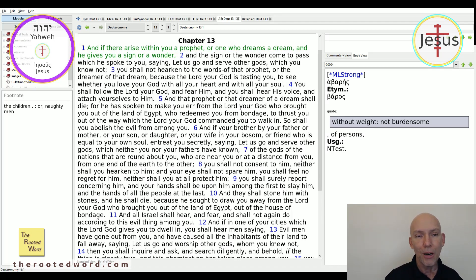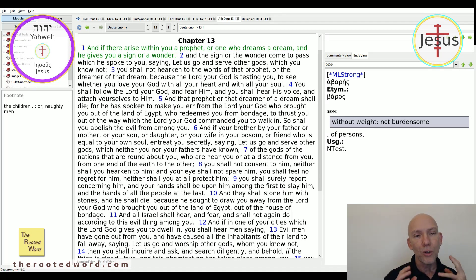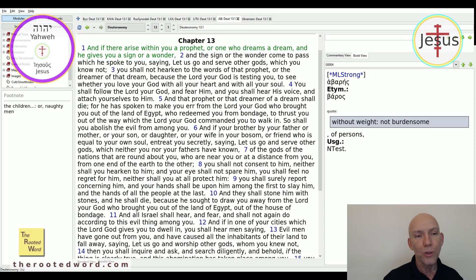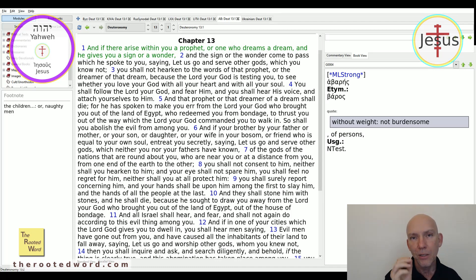You shall not hearken to the words of that prophet or the dreamer of that dream, because the Lord your God is testing you to see whether you love your God with all your heart and with all your soul. It doesn't say to test what he says — it says don't listen. Don't even listen to what he says. If you hear that he is calling you to serve other gods, you must not hearken to the words of that prophet or the dreamer of that dream.